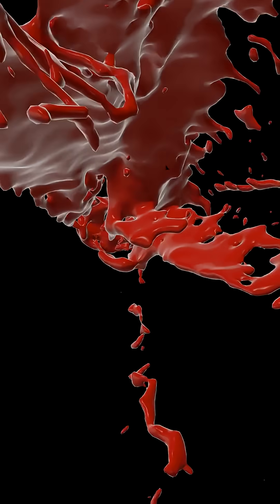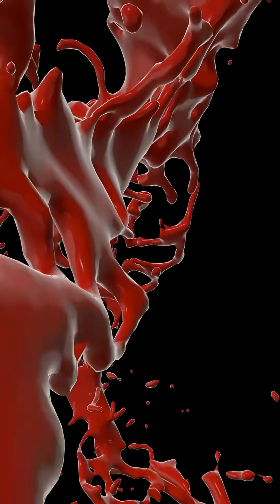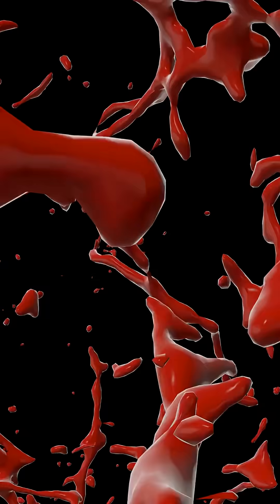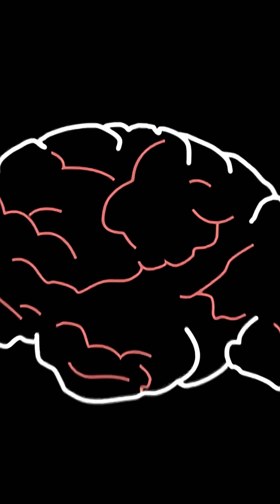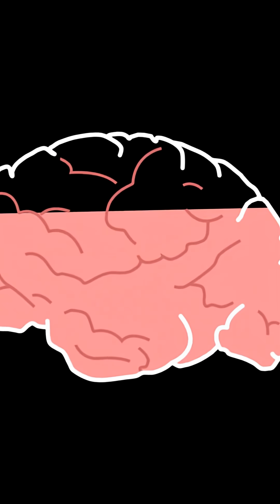The other kind is a hemorrhagic stroke, when a weakened vessel bursts and blood floods nearby tissue. Different causes, same problem: starved brain cells.